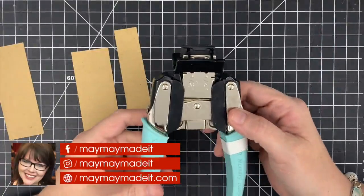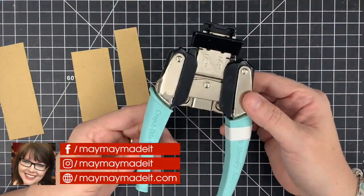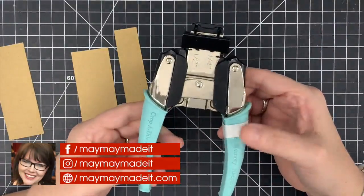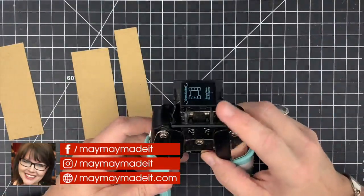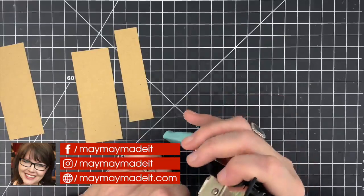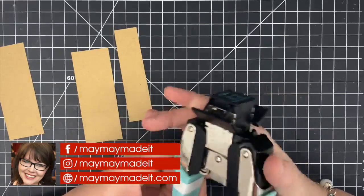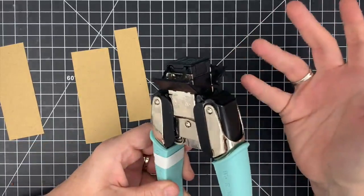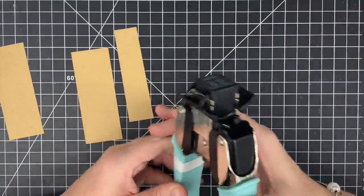Hey guys, it's Mae Mae and today's top tip has to do with our Crop-A-Dile Corner Chomper by We Are Memory Keepers. You guys have asked me a thousand times for best practices for this guy and I'm going to show you the best way I know how to use it.